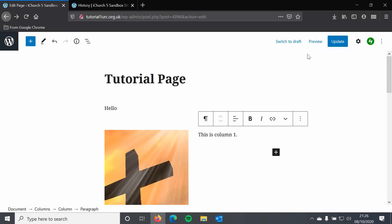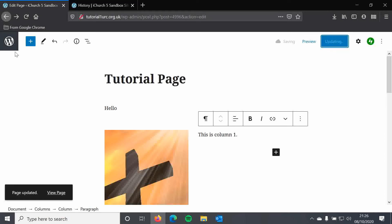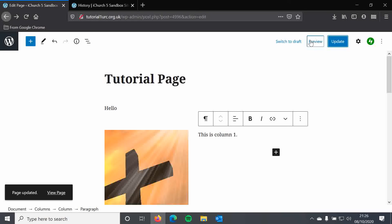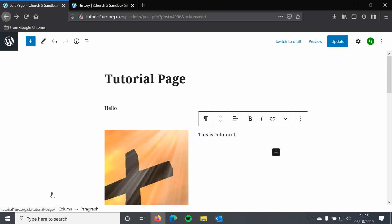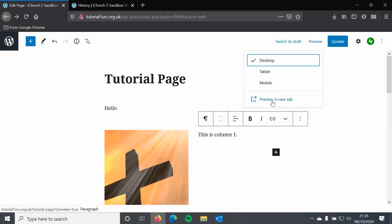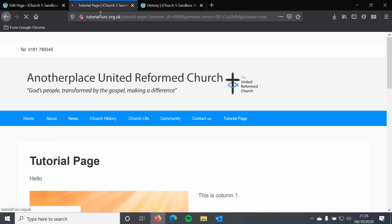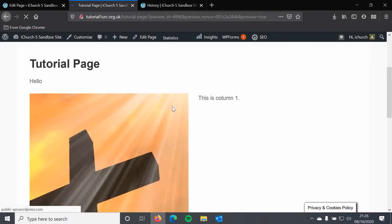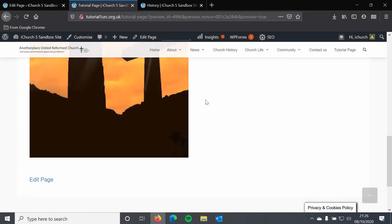If I want to make sure my changes are saved I can click Update. I can then preview my page or view it — using the two-tab editing style we talked about in the first tutorial. I can click Preview here, and you'll see 'Preview in a new tab' — and here is what my page looks like as a preview.